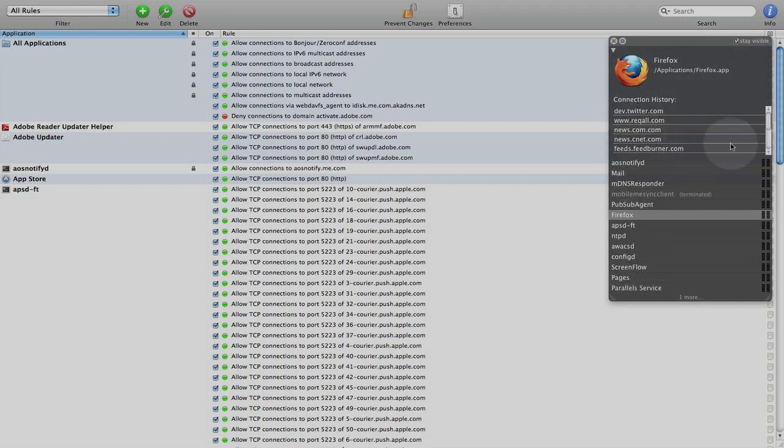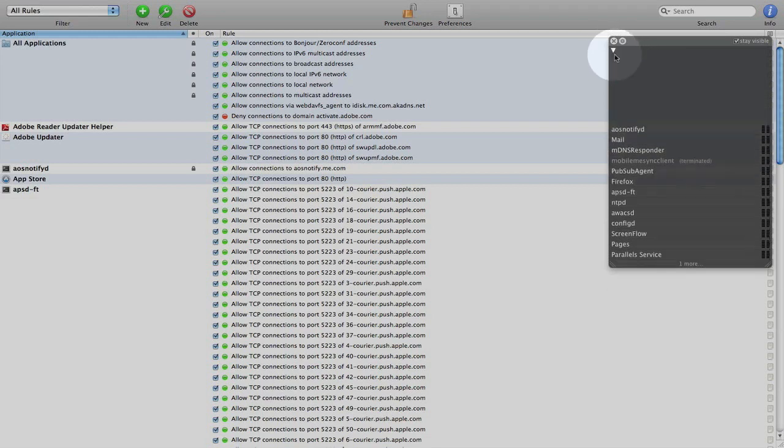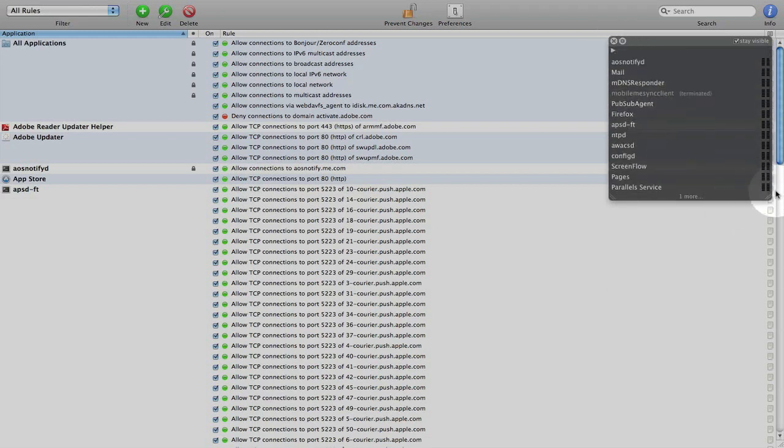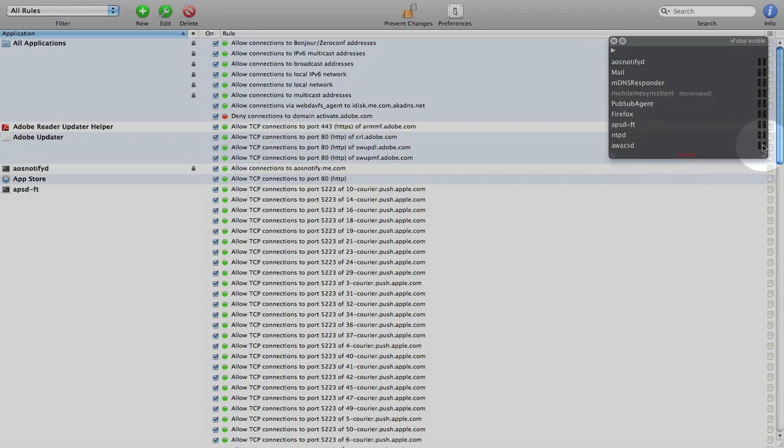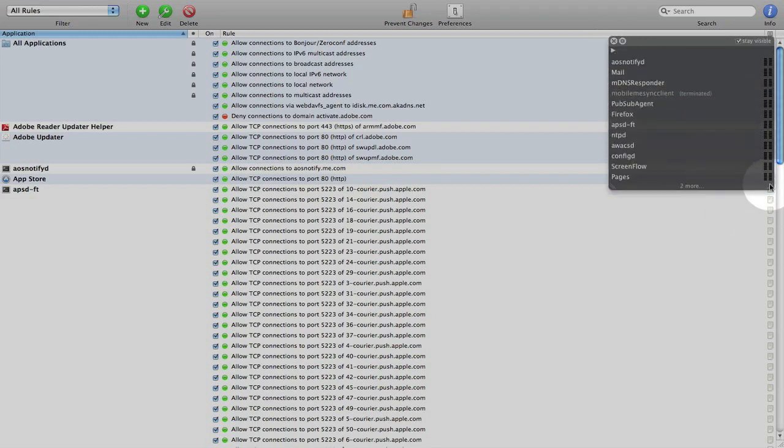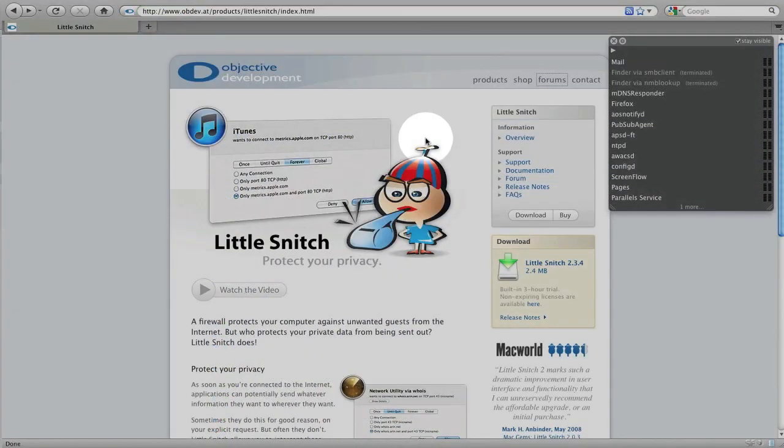And I can list the activity of specific services that OS X uses to access the internet as well. So this little floating dialog box is really nice to have. And you can configure it to be as small as you want or as large as you want.